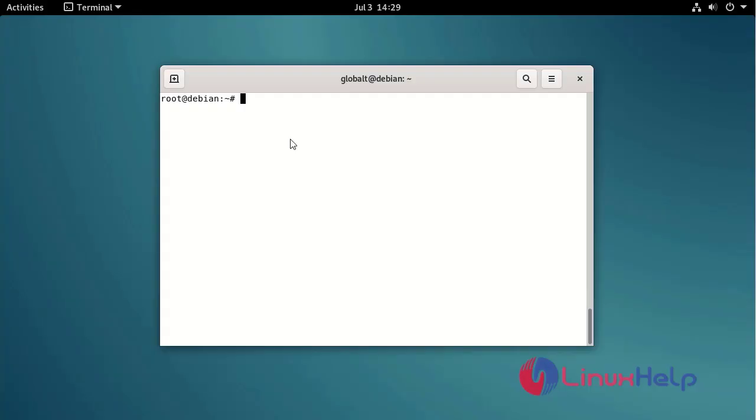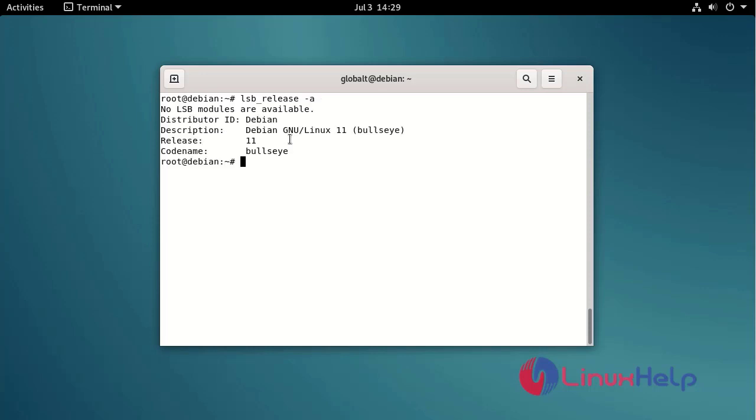Check the OS version using the following command. Update the system package by using the following command.